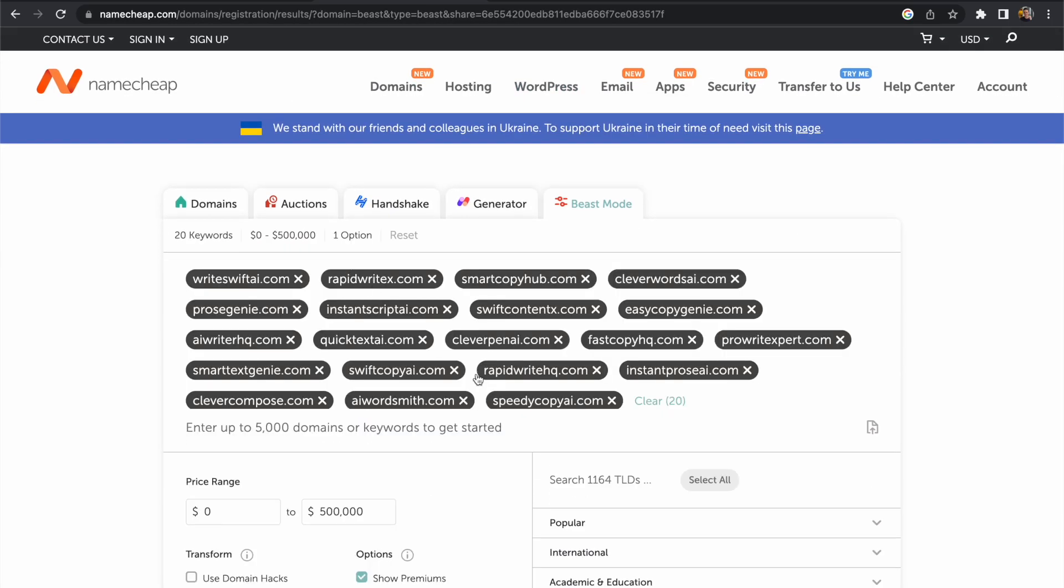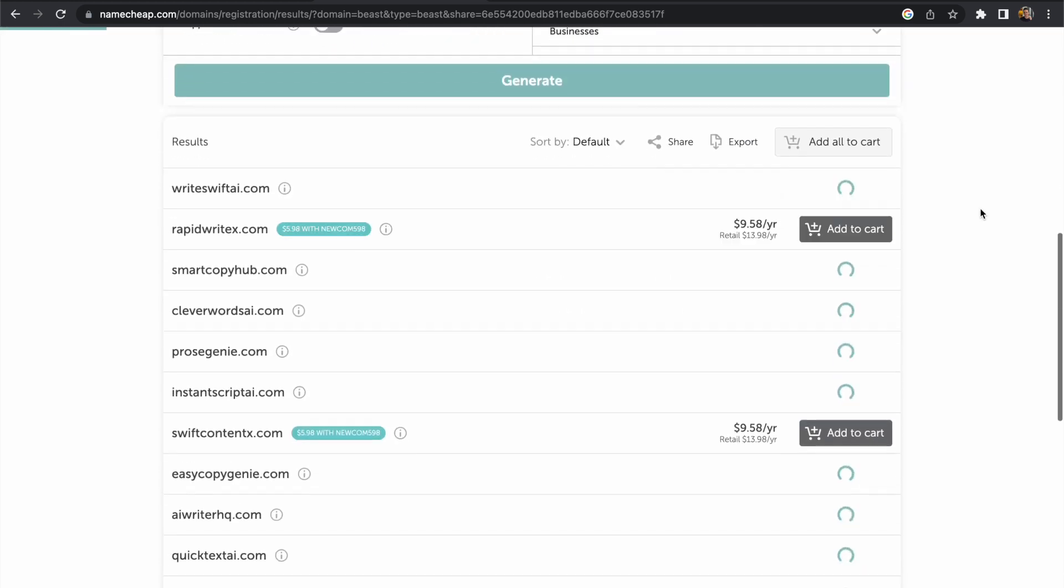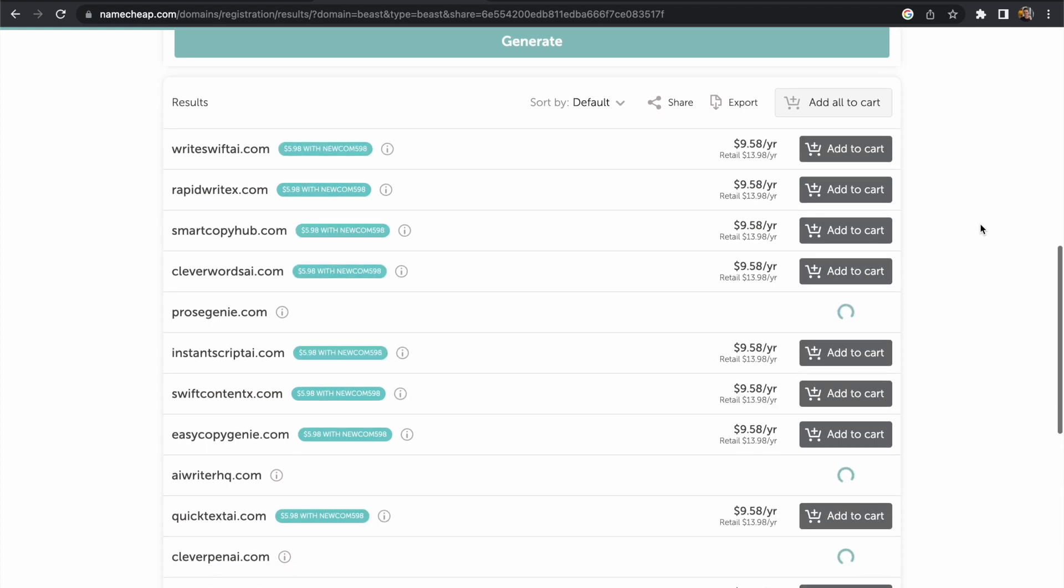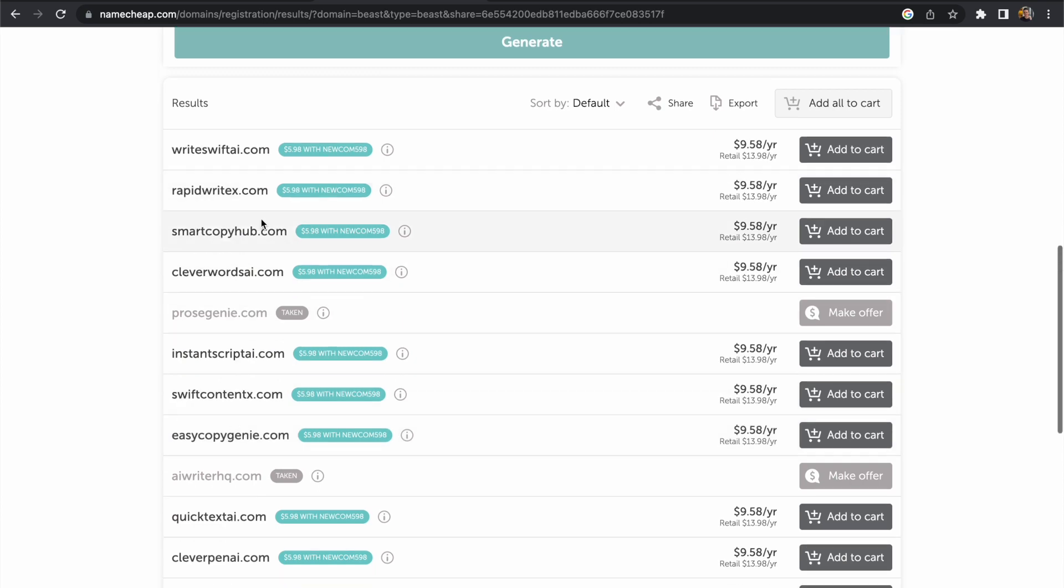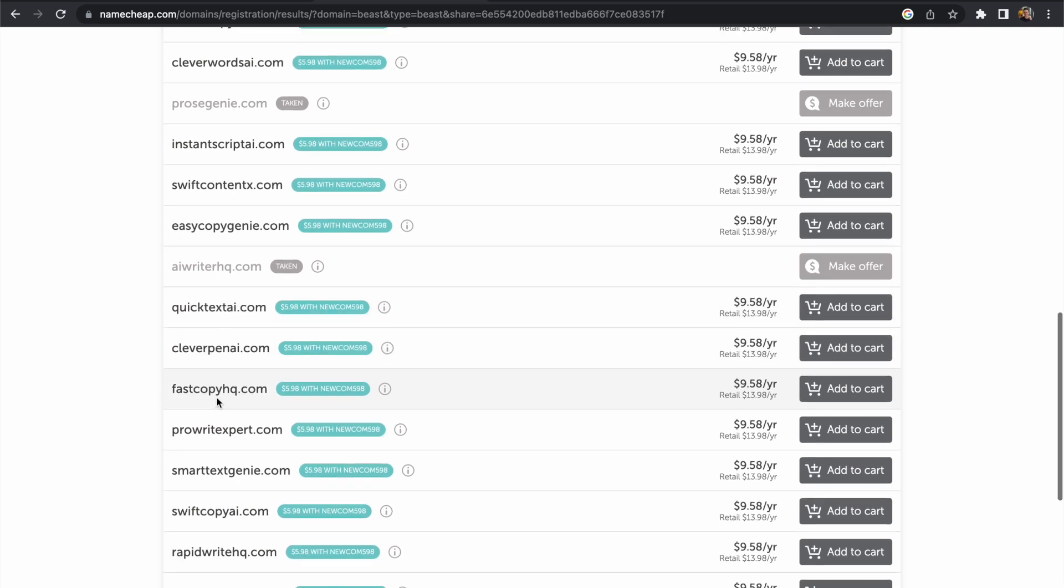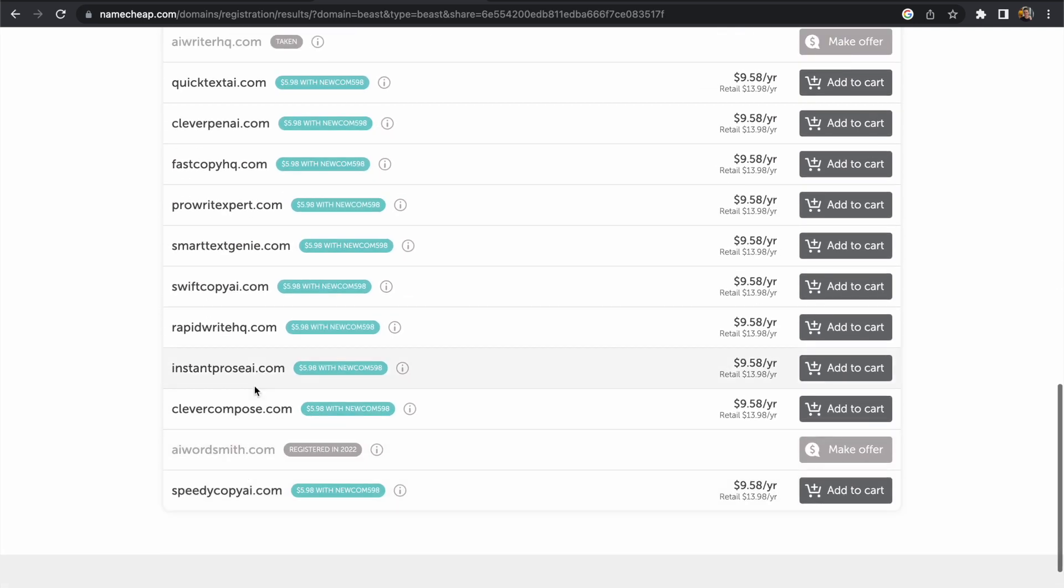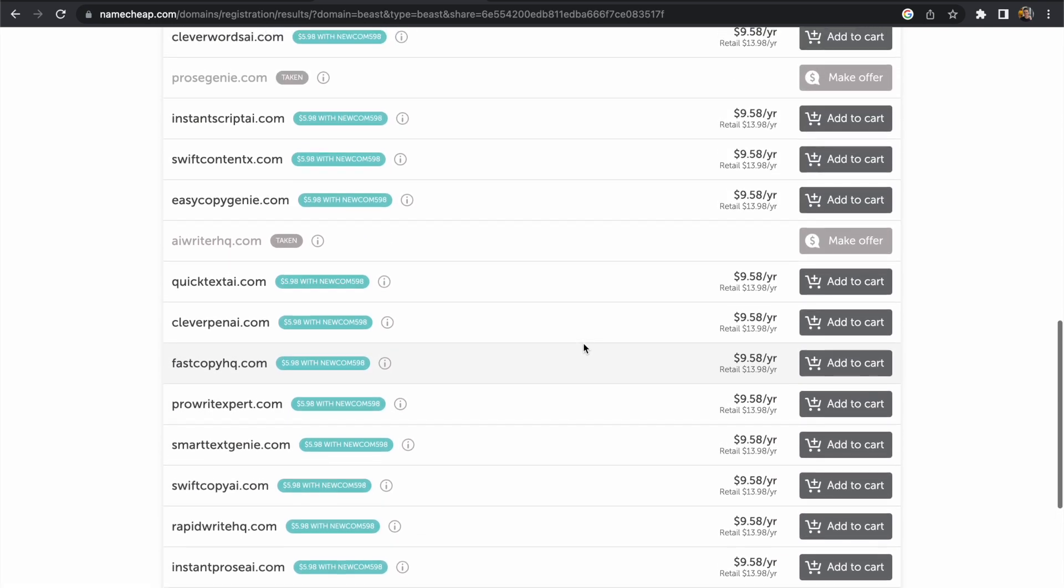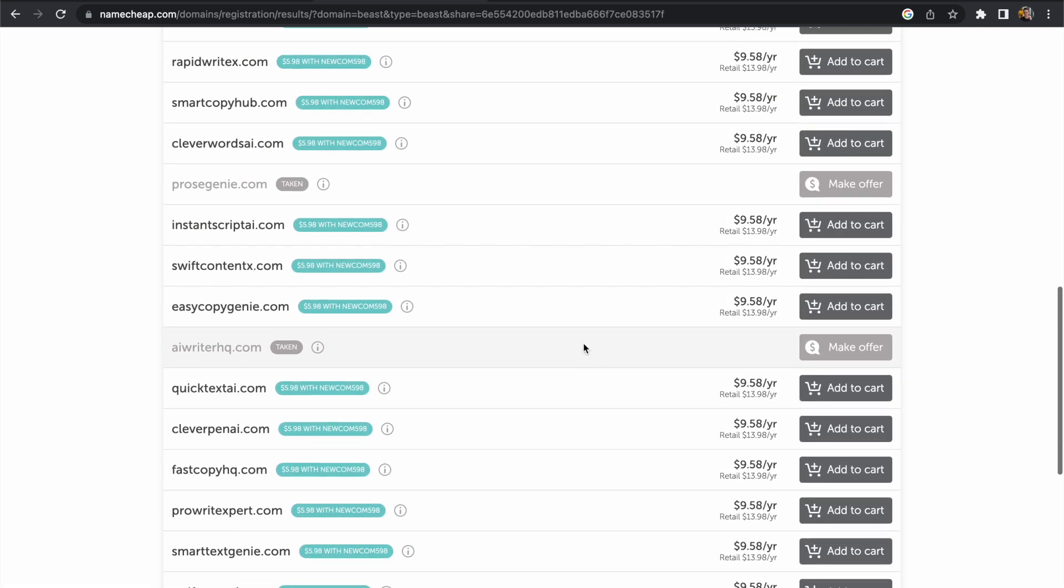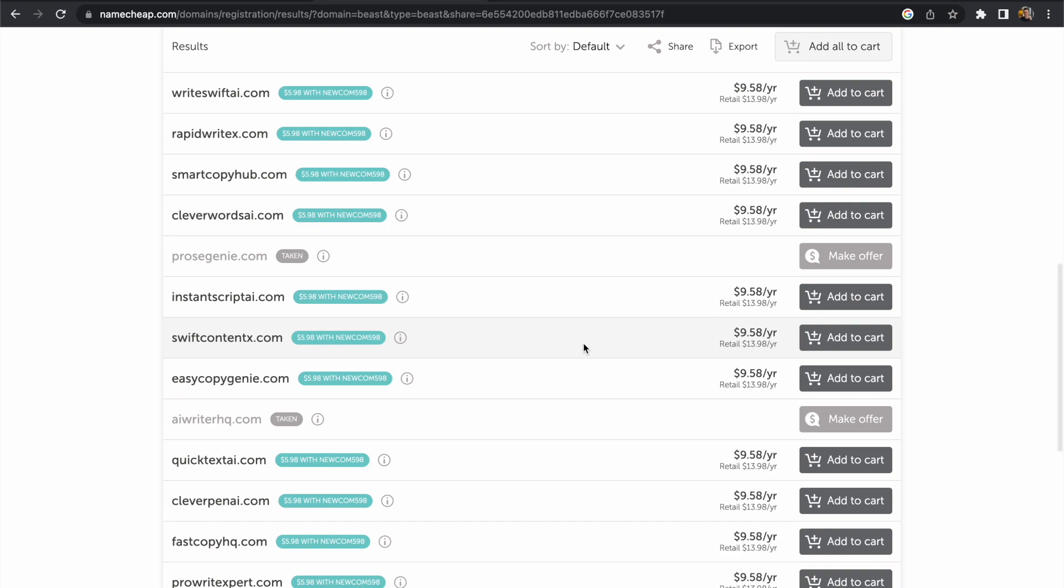So let's reset this, paste these back into the search box and quite a lot of these are available as we can see which is really good and I actually like some of these domains: smart copy hub, quick text AI, there are a number of nice domains here that are potential options for us to register, clevercompose.com that's quite good. In the past coming up with domain name ideas is quite a tedious process but being able to use ChatGPT to assist with this makes the whole process much faster and easier.